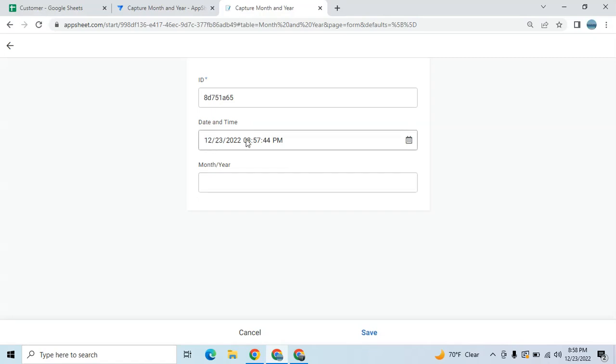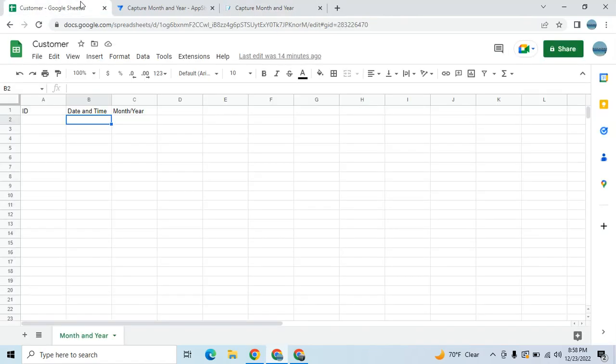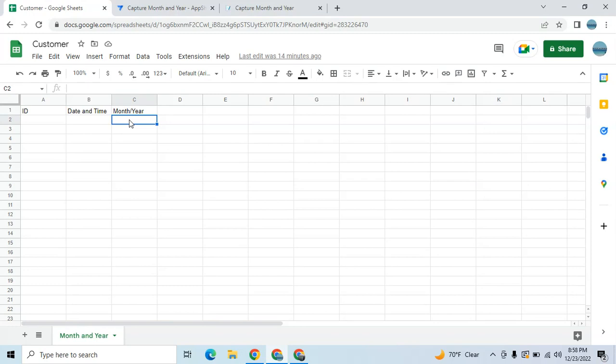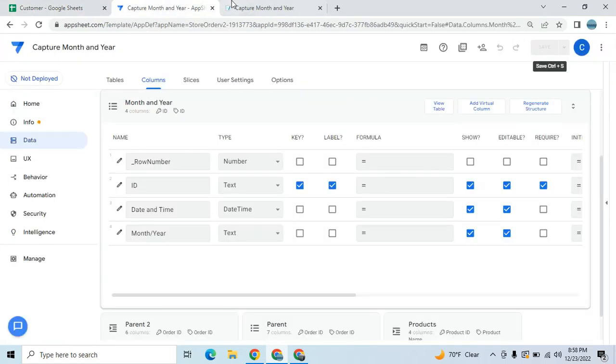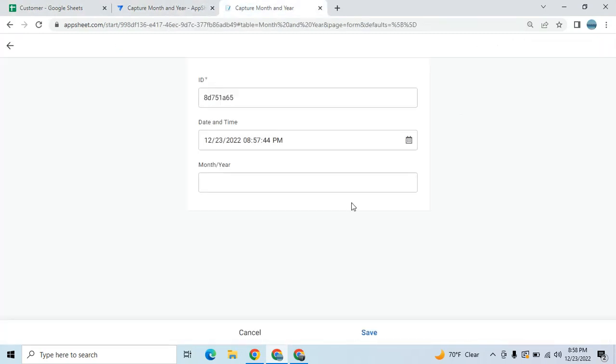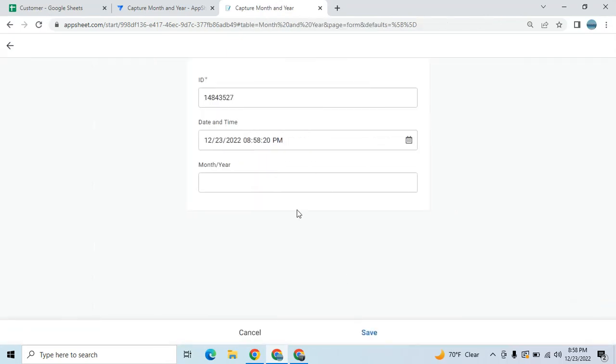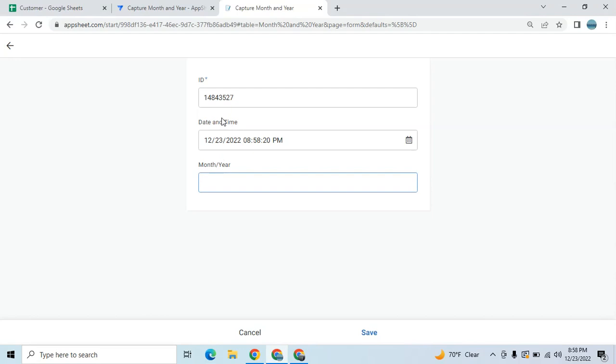In my database I have this ID, the date and time, and I want to extract the year and the month whenever it's saved. Right now if you add a new data it doesn't capture any month and year. I will show you how to capture the month and year in a date and time column or date column.